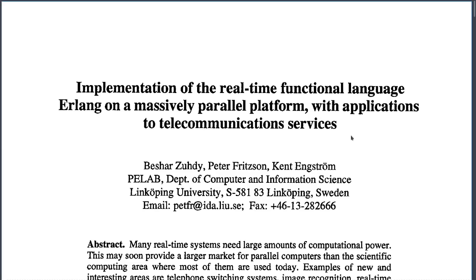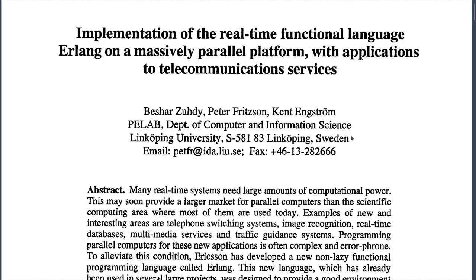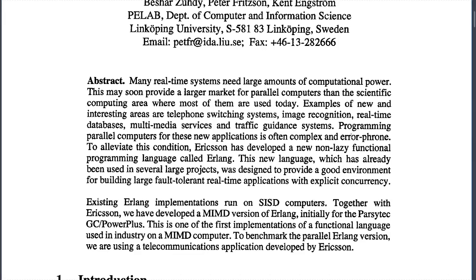This is a small one — maybe six or seven pages, so it will be really fast to read. Many real-time systems need a large amount of computational power. This may soon provide a larger market for parallel computers beyond the scientific computing area where most of them are used today. Examples of interesting areas include telephone switching systems, image recognition, real-time databases, multimedia services, and traffic guidance systems.